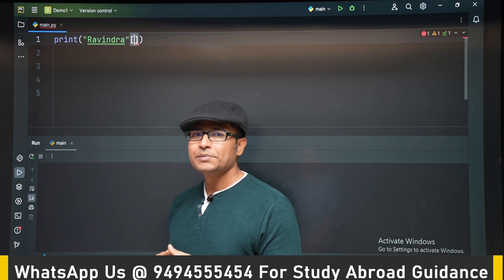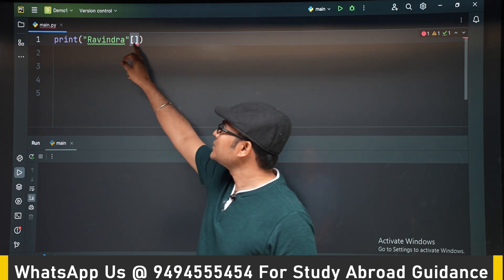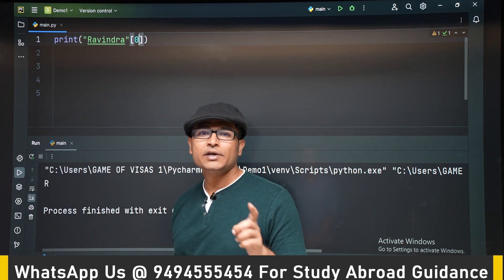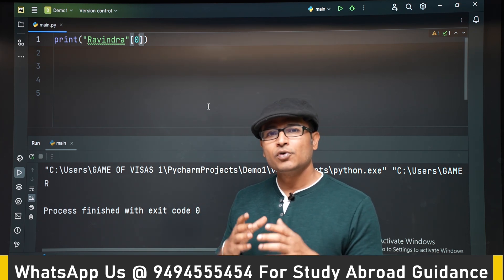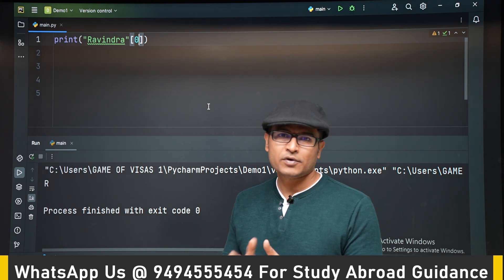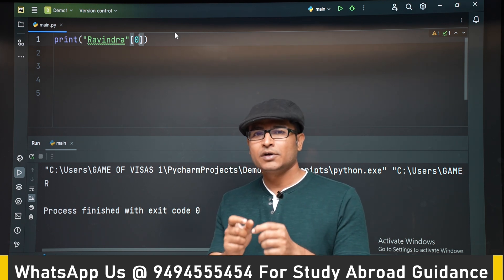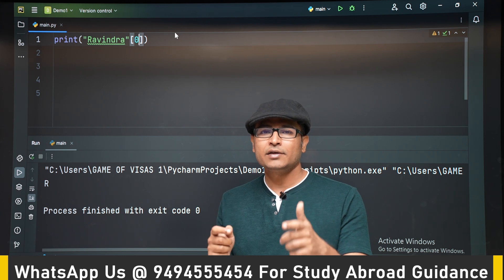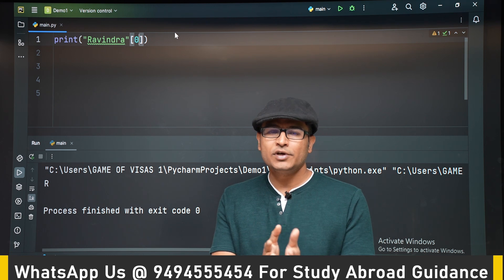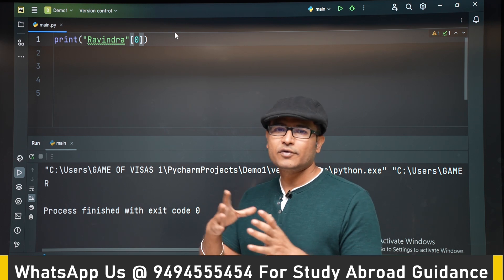You can do subscripting in a string. For example, if you write square braces after a string and write zero, one thing you have to be careful about is that in any programming language, the counting begins from zero. We always start from zero. You might get confused and start from one, but whenever your output differs by one, you have made a mistake. In any programming language — C, C++, Java, Python — it always starts from zero.